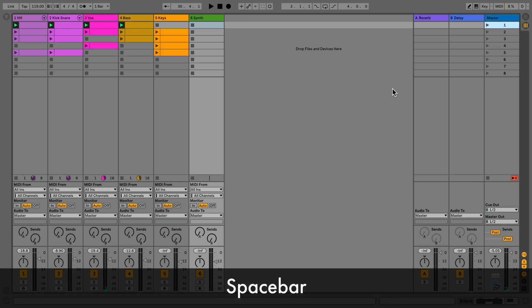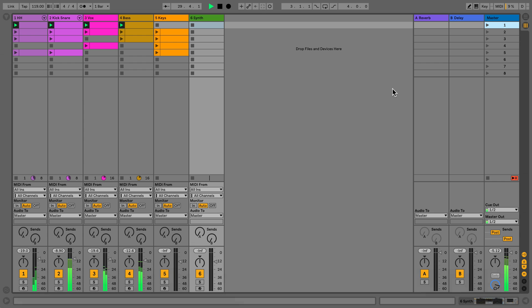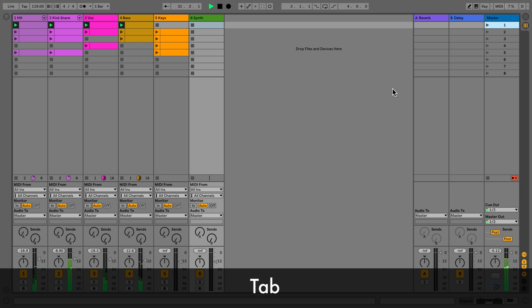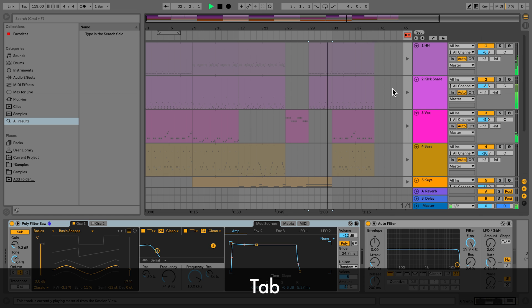Press spacebar to start playback. To toggle between arrangement view and session view, press Tab.